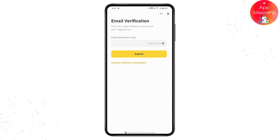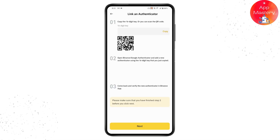Once you tap on Enable, you will receive a verification code to the email address you used to create your account. Simply enter that six-digit verification code. Once entered, it will take you to a new page where you need to copy the six-digit key.